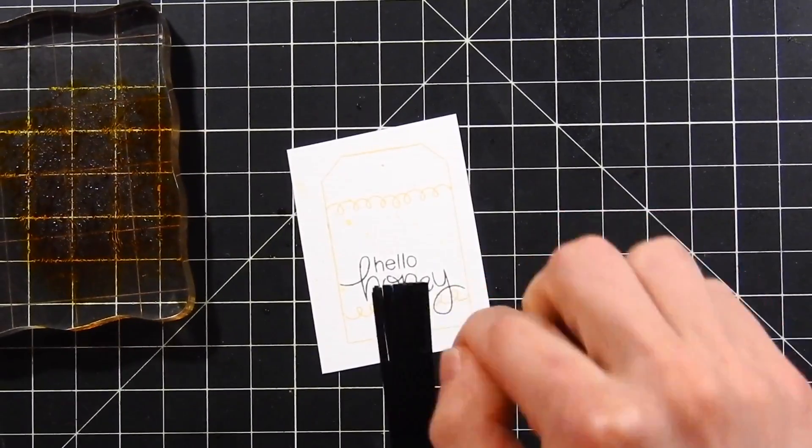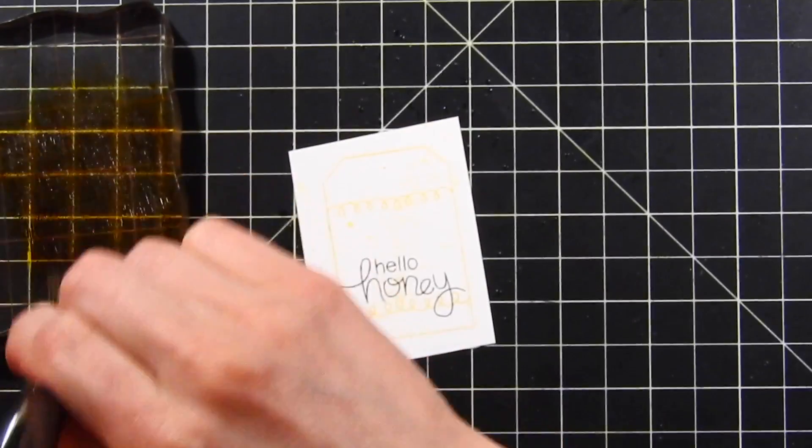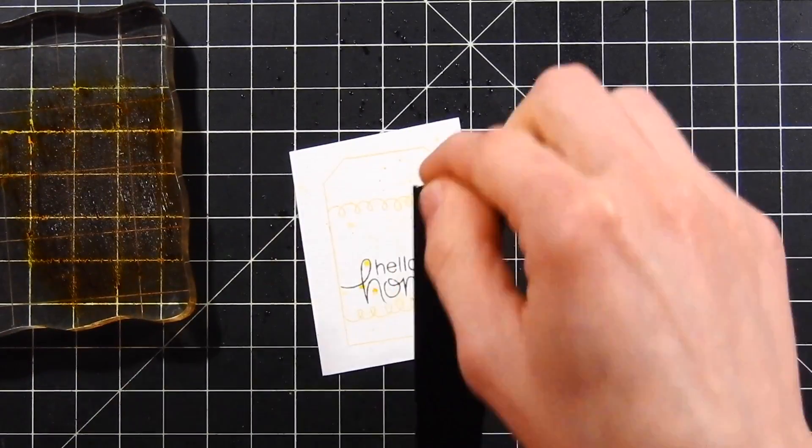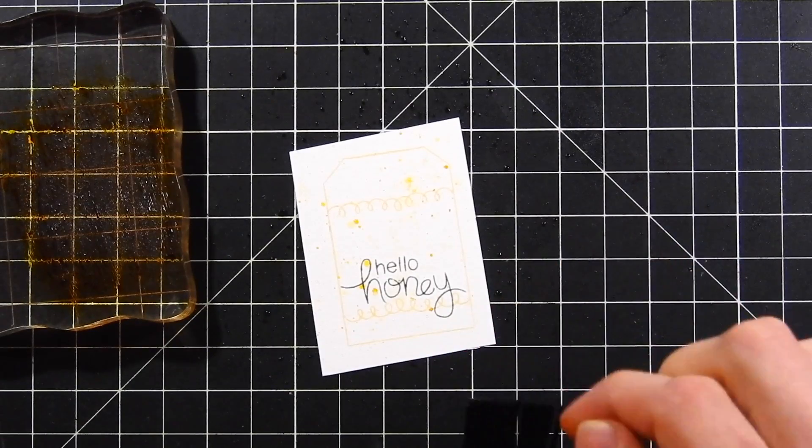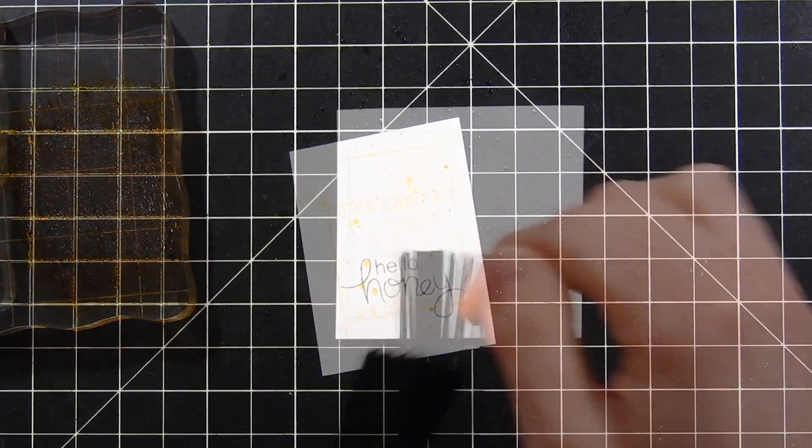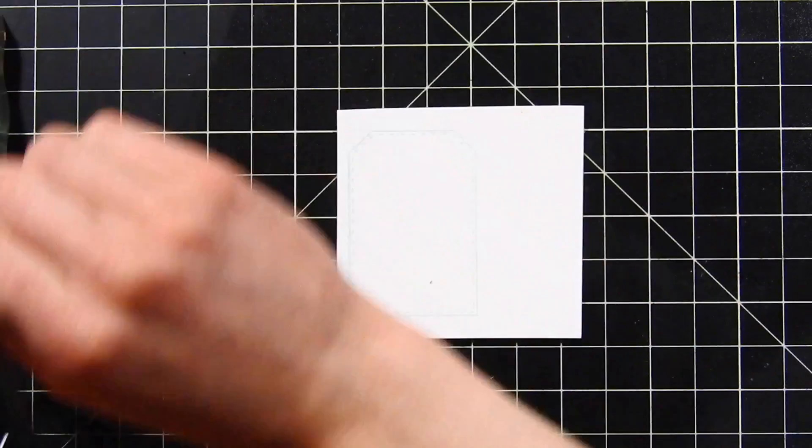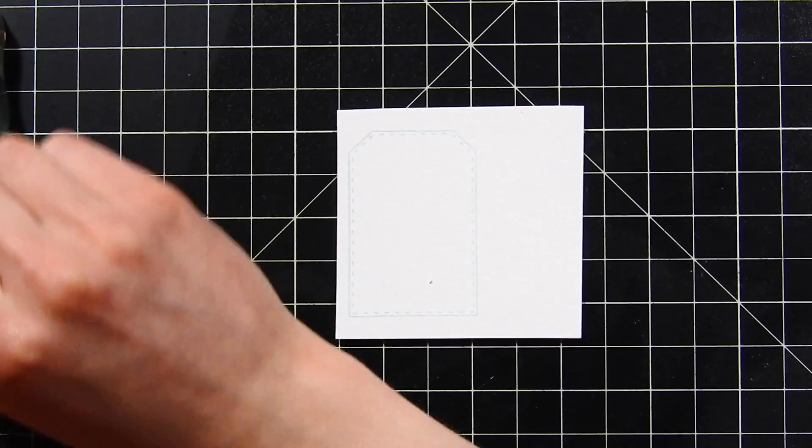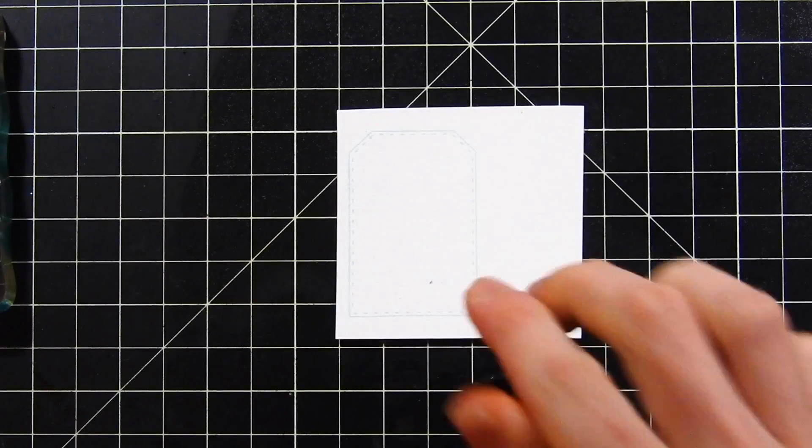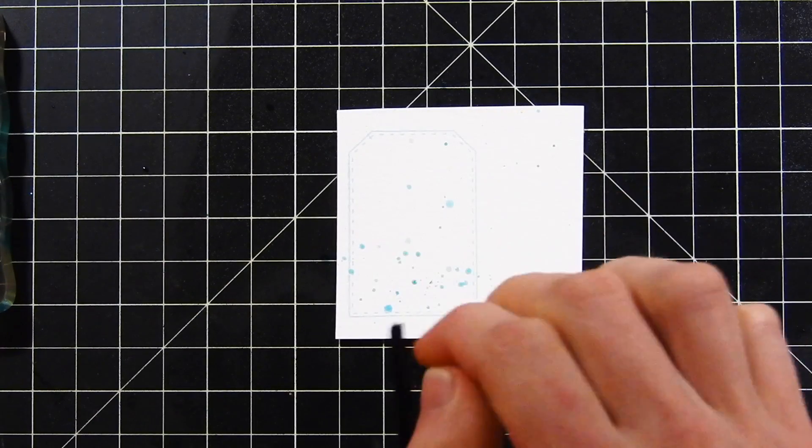I'm also going to decorate my tags with some splatters using the Tim Holtz splatter brush. This is a really handy tool to pick up wet mediums and flick them onto your paper to get perfect little splatters. I'll do the same thing with some blue ink, broken china, onto the blue tags.